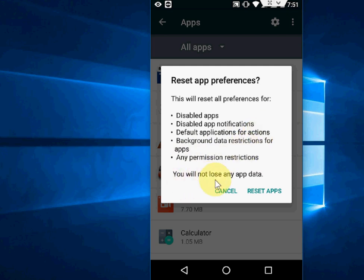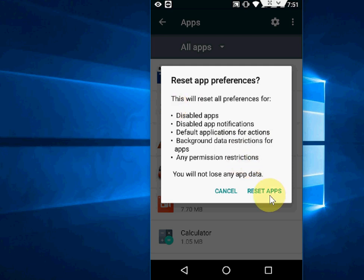Your apps will not lose any data. You can tap on Reset Apps. This will reset all apps to your defaults. If you're getting the error on all or many apps, you can do this. Just tap on Reset App. That's your second method.